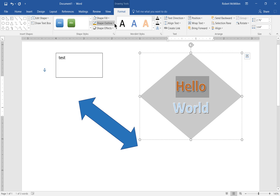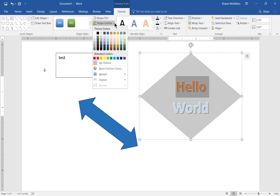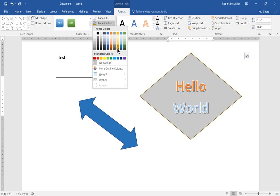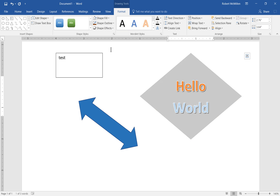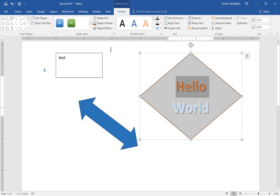And then we have the shape outline. So the shape outline will draw a little outline as you can see the different colors. I'm scrolling through the outline changes around our diamond pattern. So go ahead and choose that.